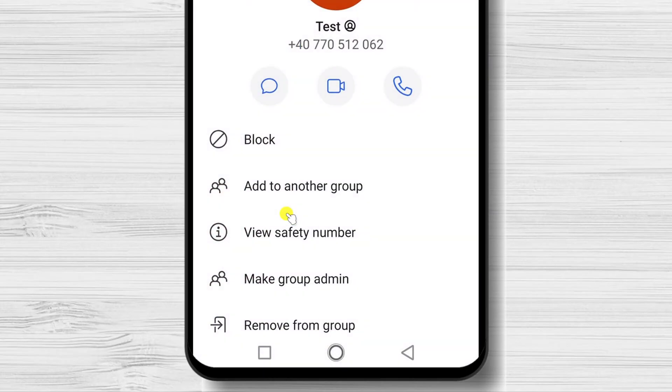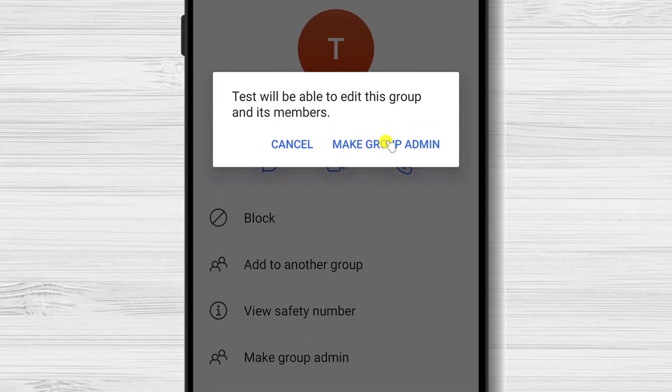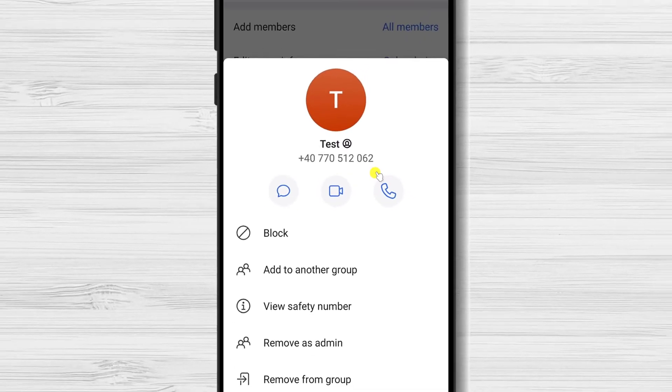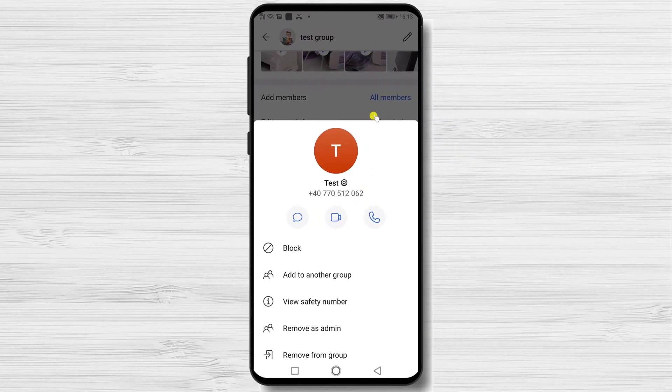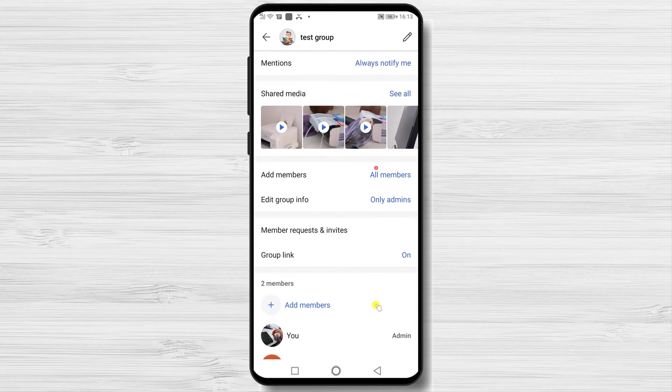You will have the option Make Group Admin. Tap on this option. Tap again Make Group Admin. Now this person has become a group admin. You see that near their name, it appears a notice Admin.